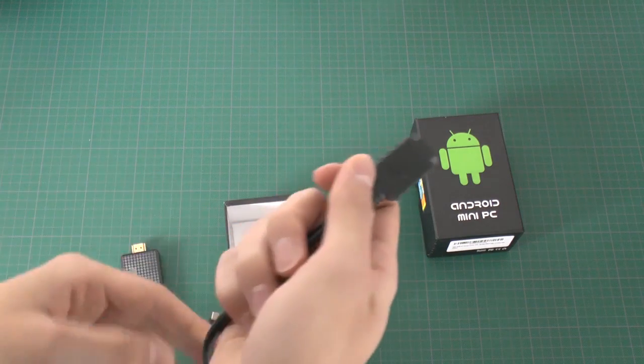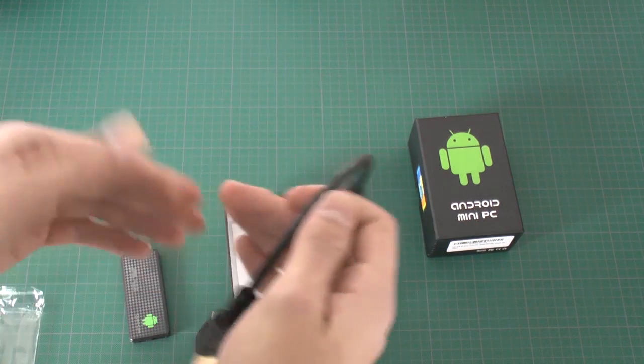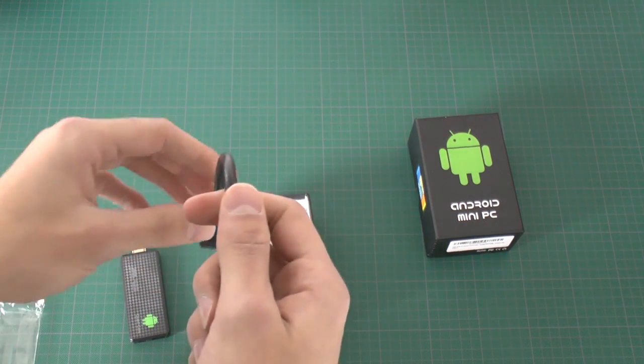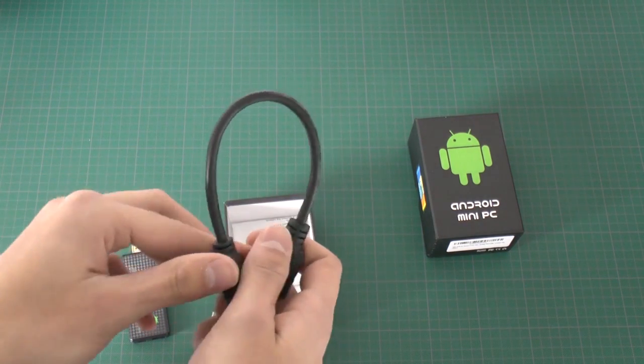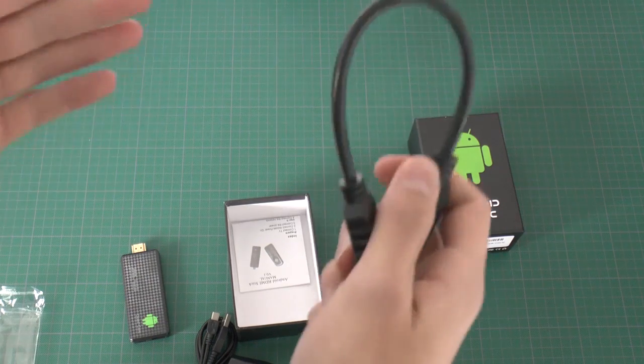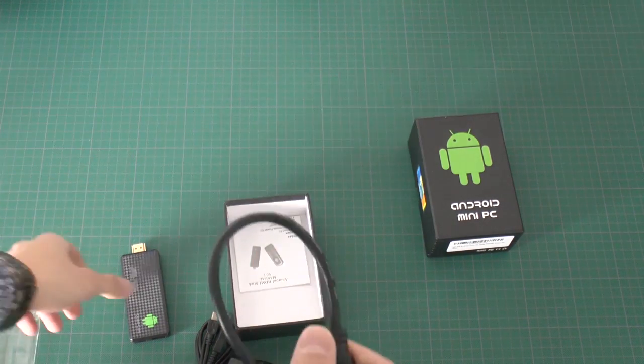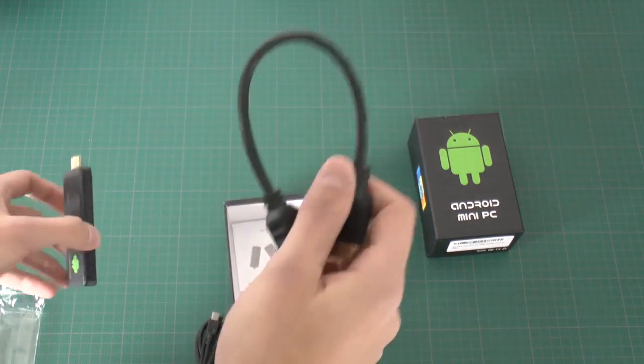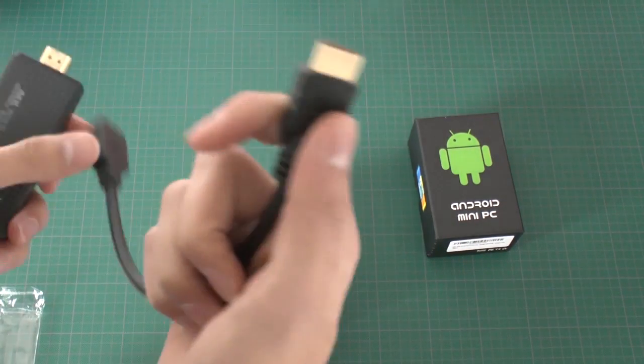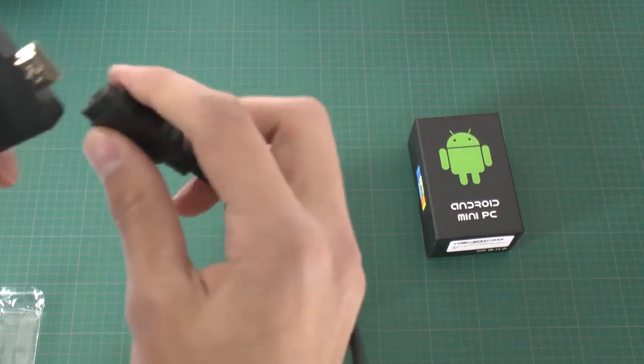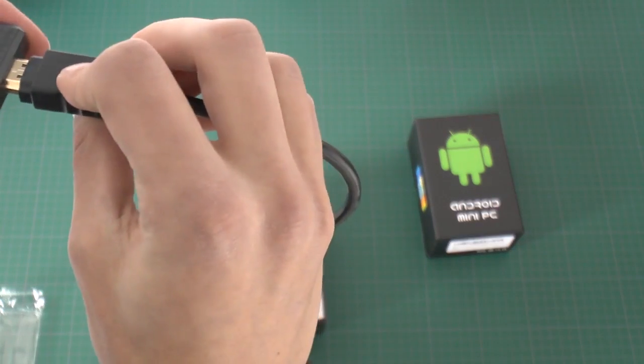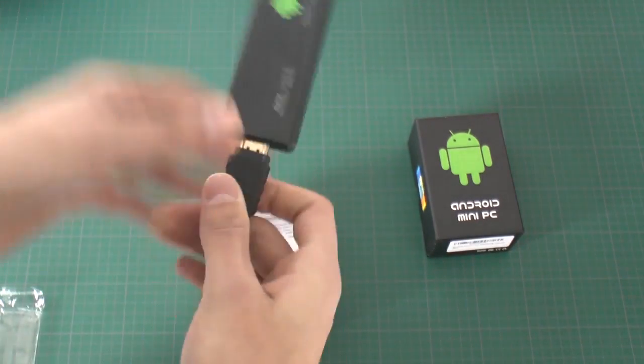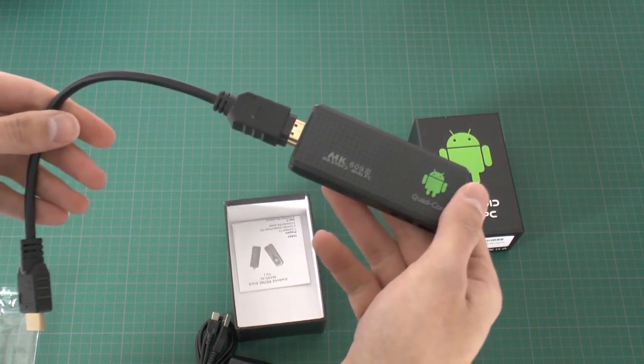Sometimes it's a little bit difficult to plug in the stick if the HDMI slot of your display is placed in direction to the wall or something. So just take the cable, connect it with the HDMI stick and the problem is solved.